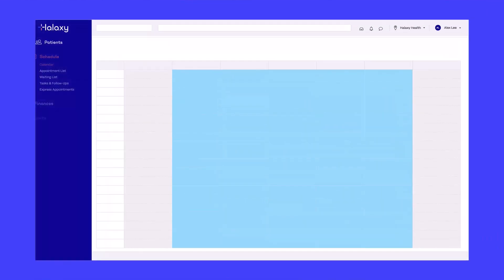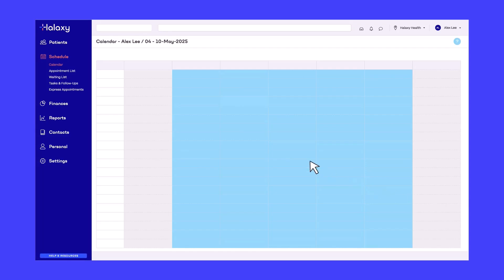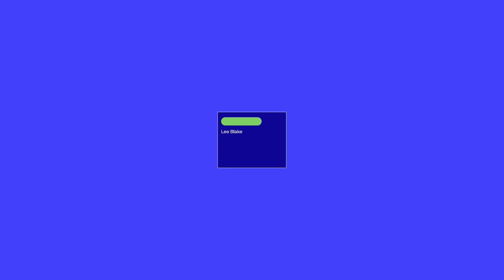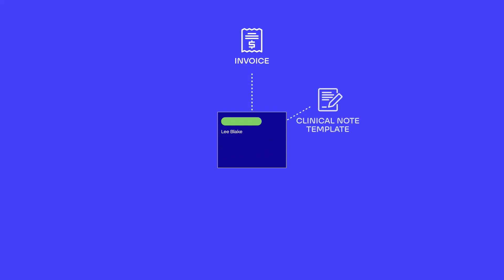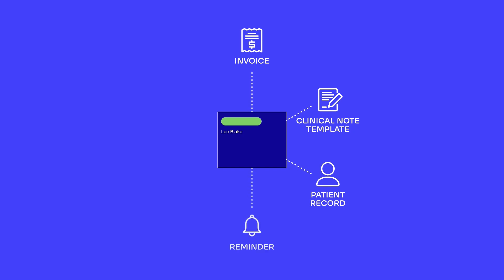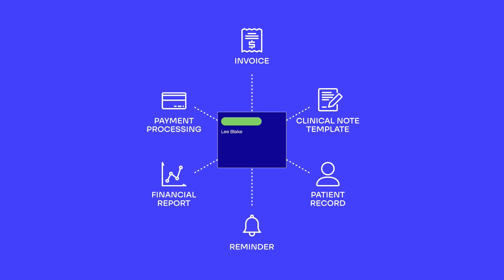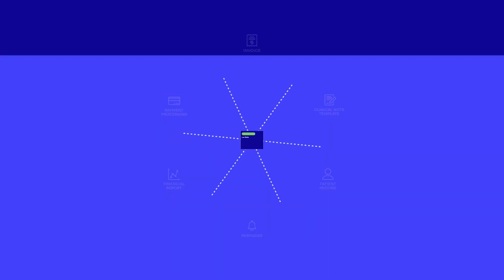With Haluxy, all you need to do is make a booking and everything is done for you: the invoice, clinical note, patient record, reminder, financial report and even the payment. This saves you minutes per appointment, giving you up to an hour of your day back.